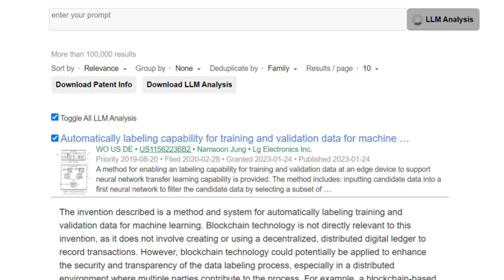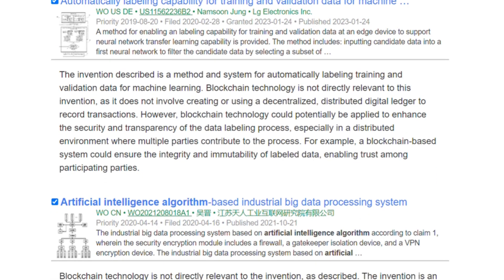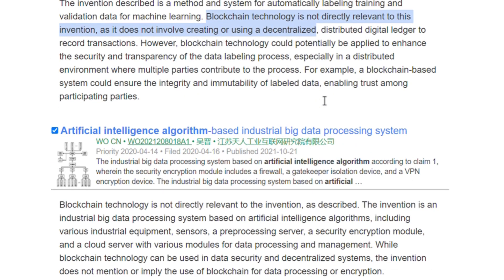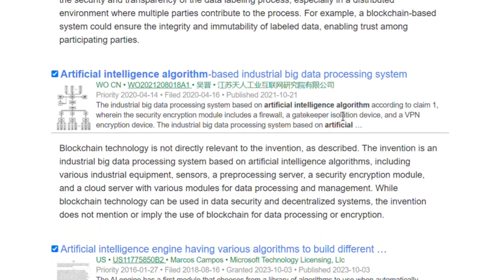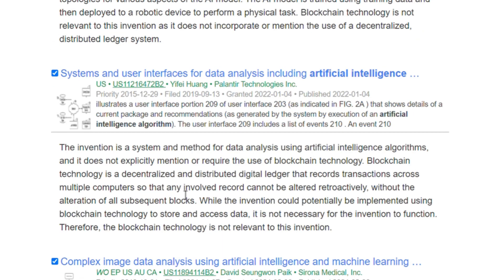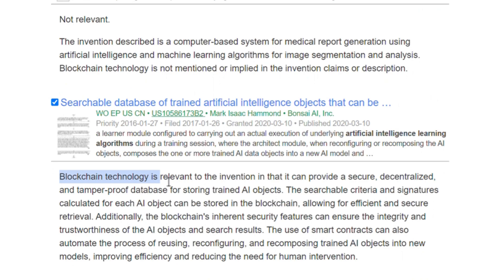Pedipater seamlessly analyzes patents, providing users with relevant information and additional details for better understanding. Witness as Pedipater seamlessly integrates with patent search sites, providing patent professionals with invaluable analysis at their fingertips.